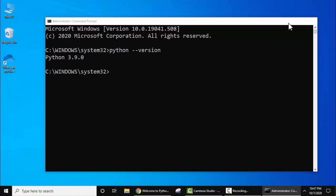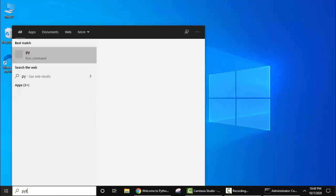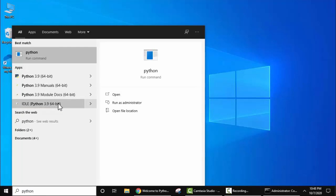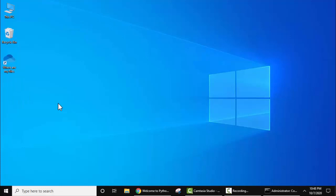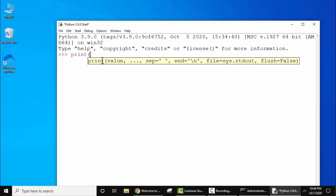Minimize this. Now let's run our first program in Python 3.9.0. Go to start, type 'python'. Here you can see IDLE is visible. Click on it. This is the Python IDE. Now here let's print something. Type 'print'. On pressing bracket, you can see the syntax for print method is visible in Python.